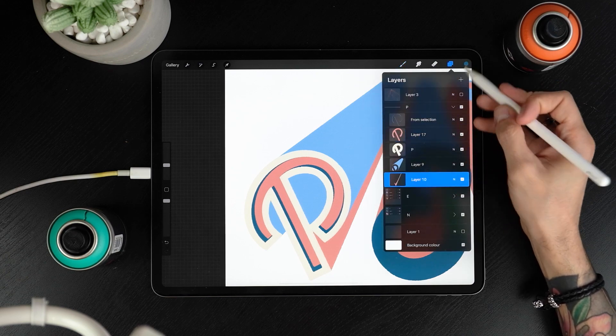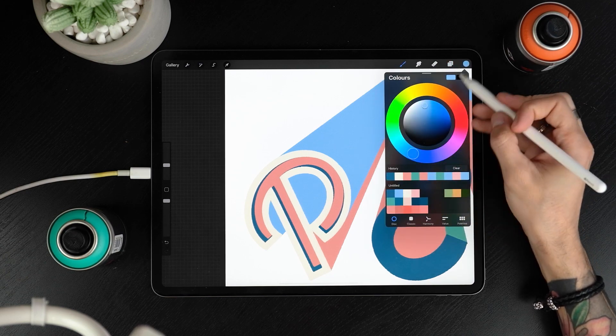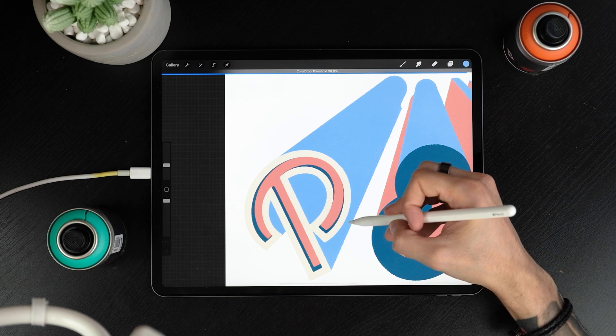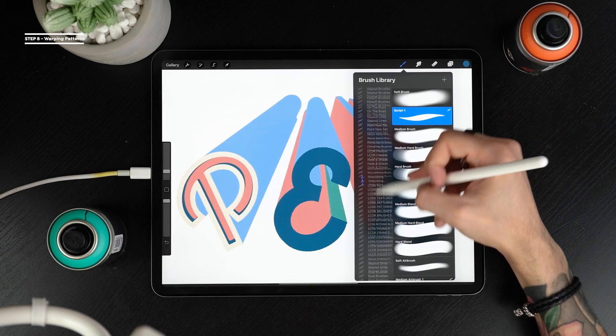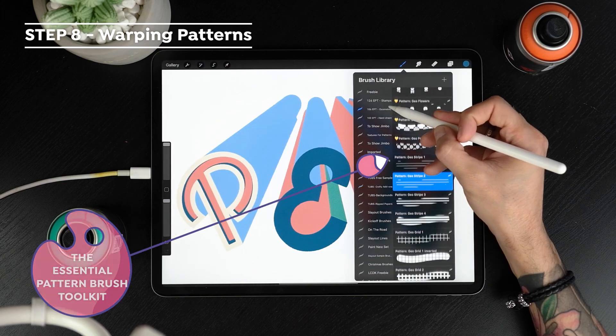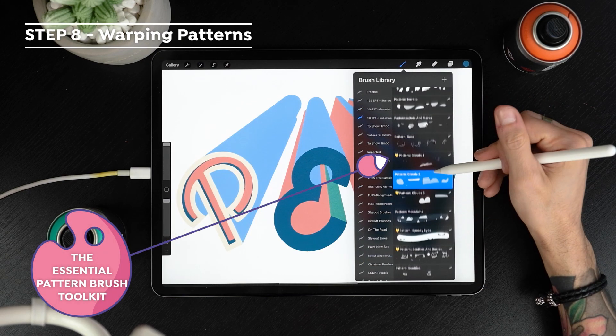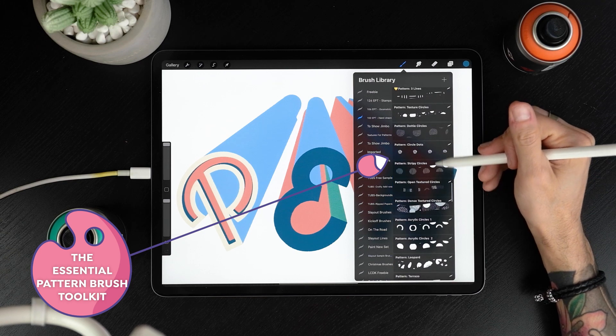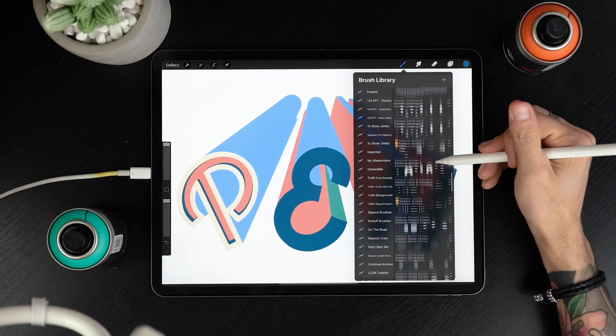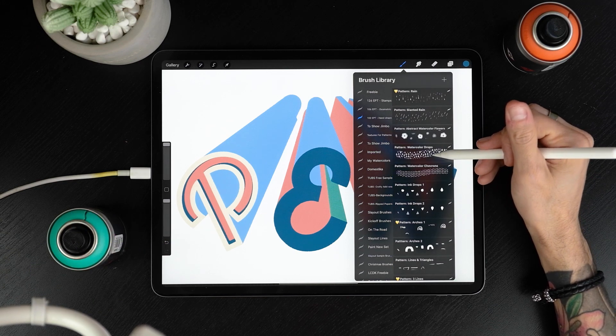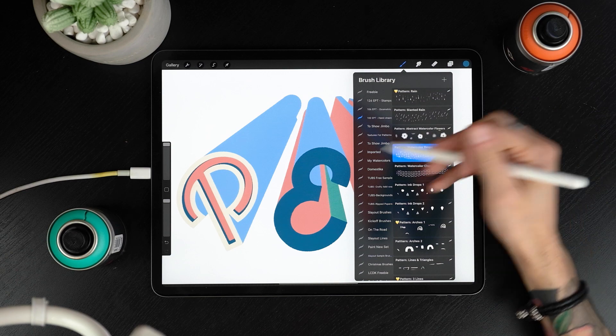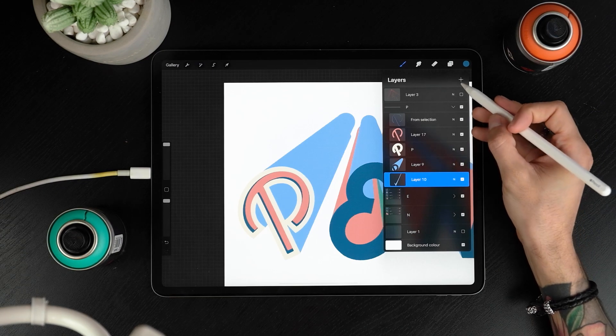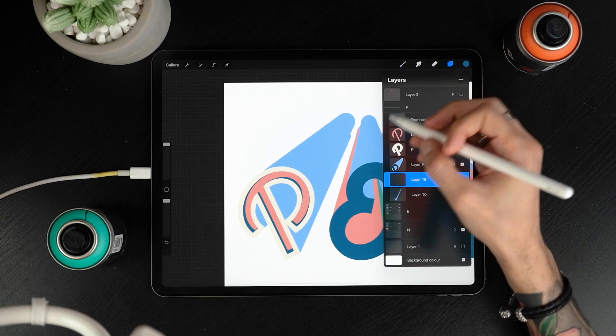Before starting adding patterns we'll make sure all the 3D walls are the same color. Now you can go to the brush library and select the pattern. You can choose the ones included in the freebie or if you decide to get the whole pack you'll find a total of 110 hand drawn patterns and 115 geometric patterns.